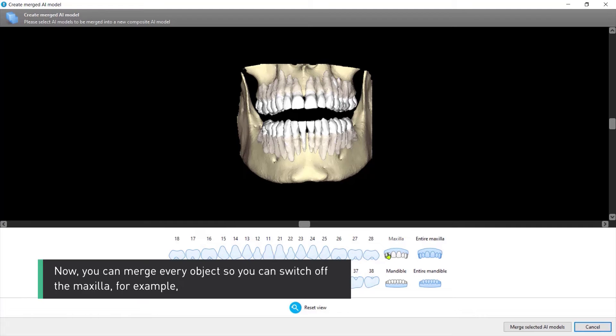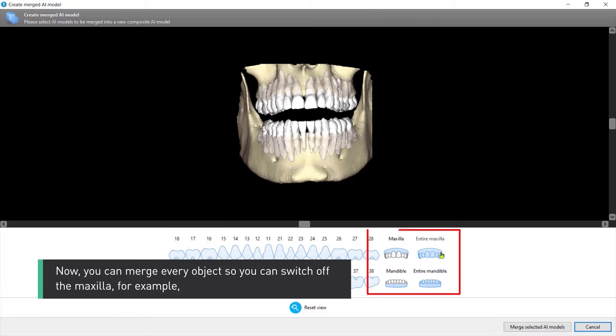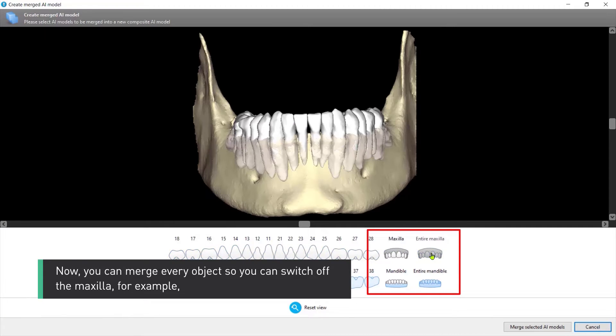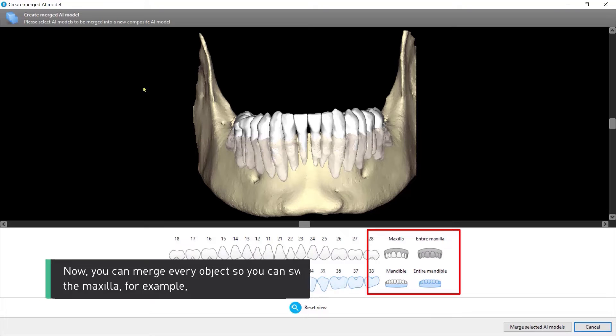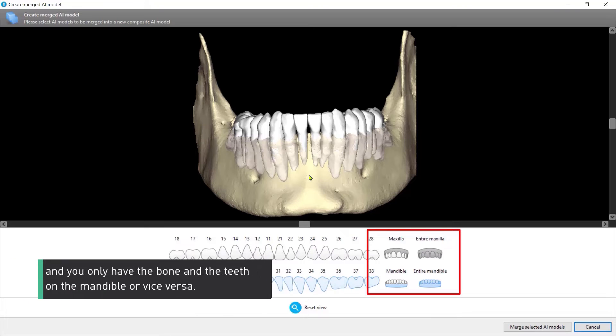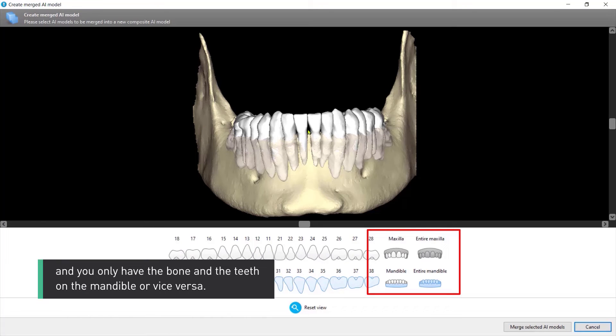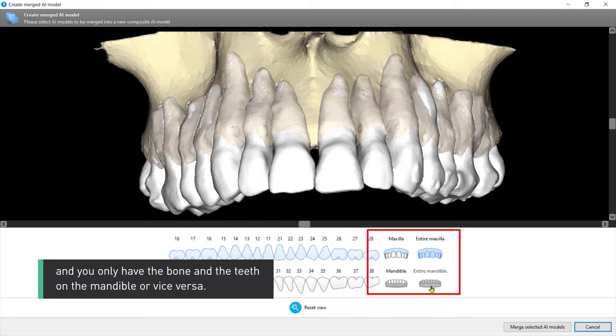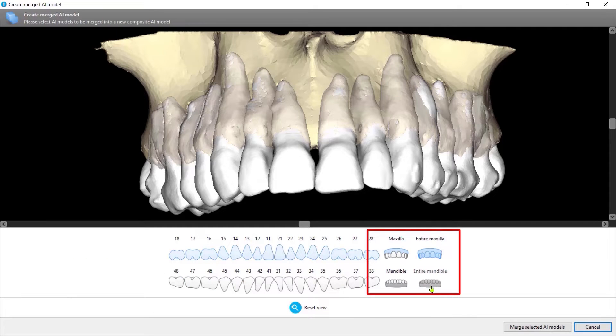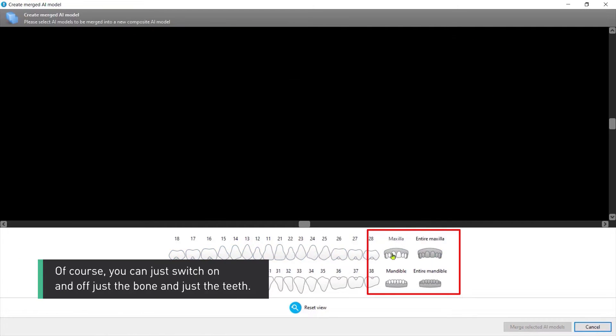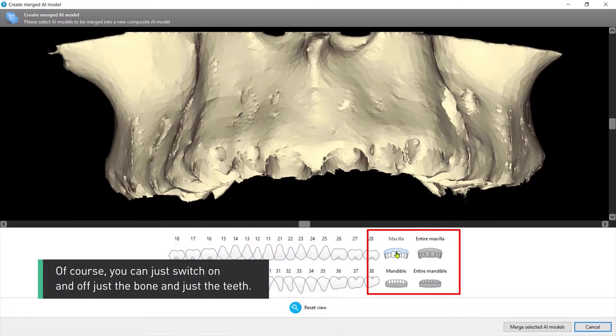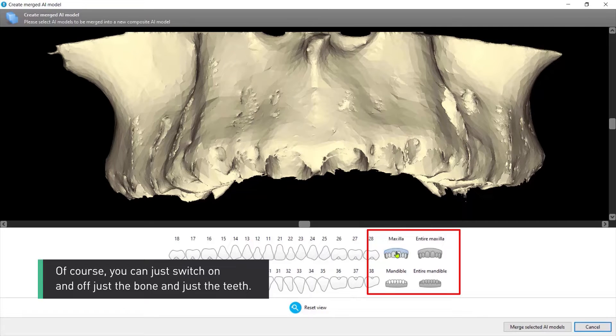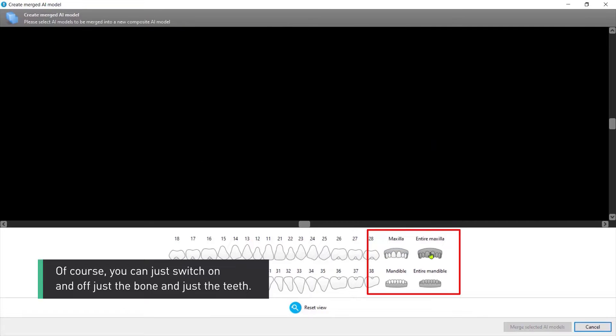Now you can merge every object so you can switch off the maxilla, for example, and you only have the bone and the teeth on the mandible or vice versa. Of course, you can just switch on and off just the bone or just the teeth.